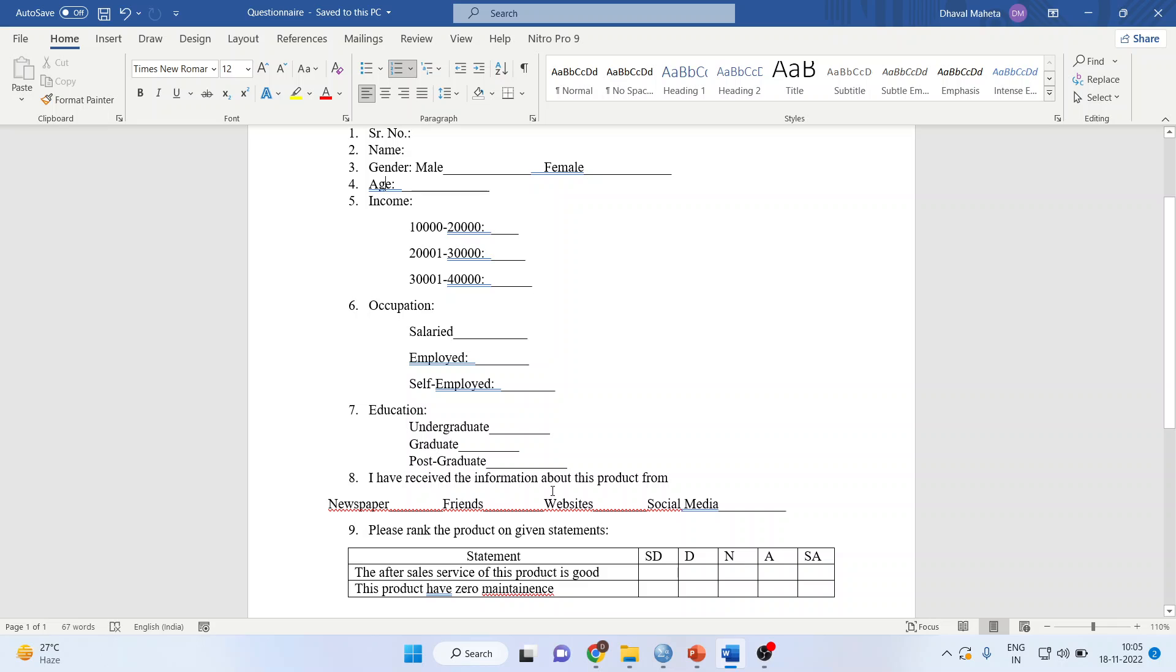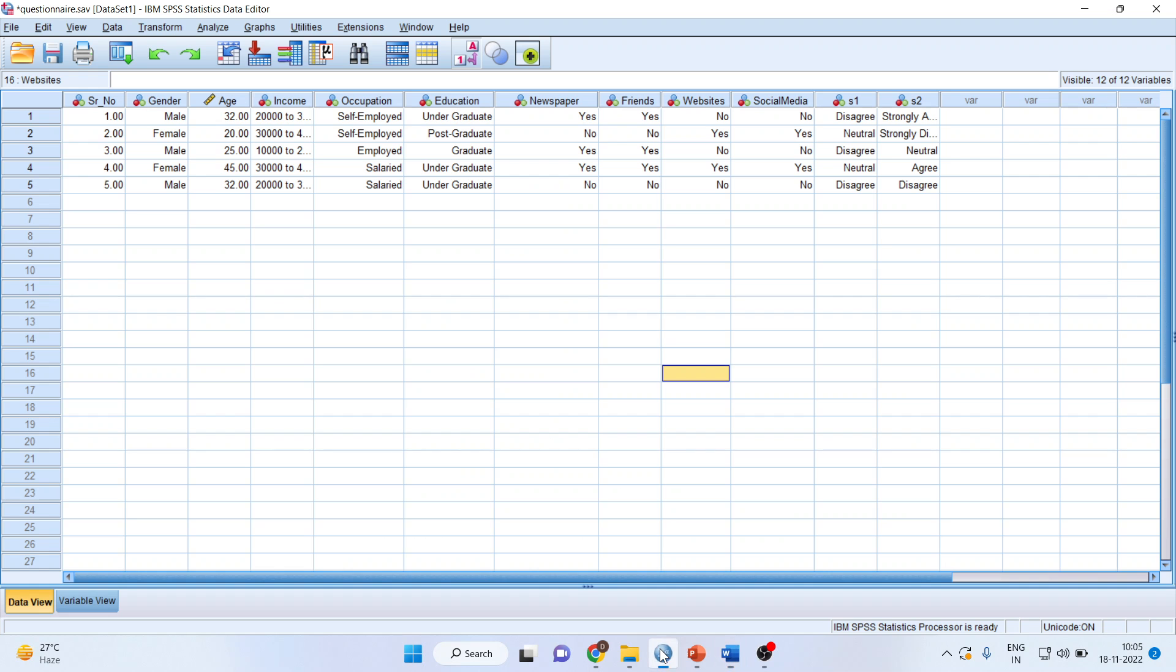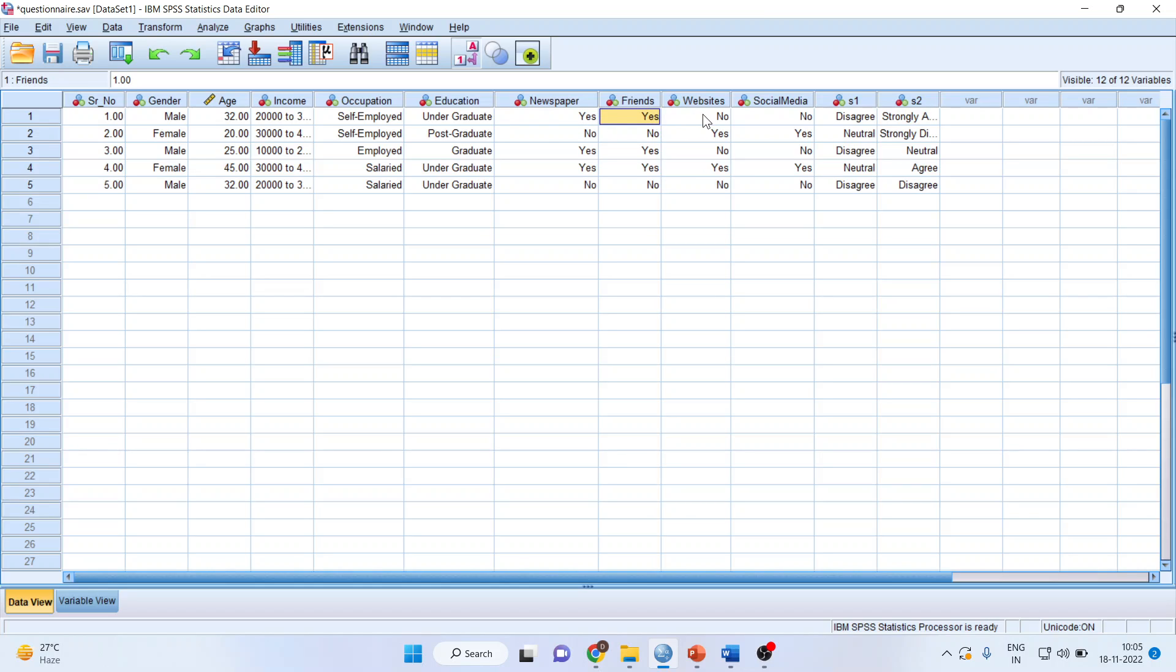A person can get information from one source or more than one source. This is the structure of the data we have. The first person got information from newspaper and friends, but not from website or social media. The second person got information from website and social media.